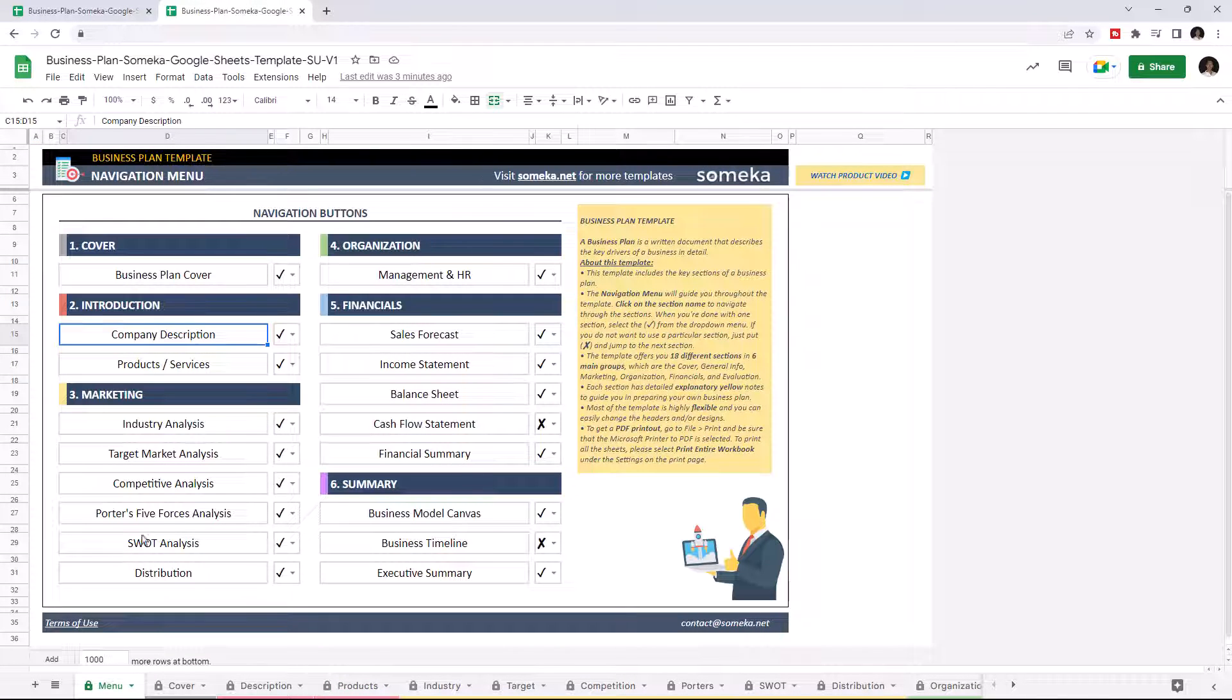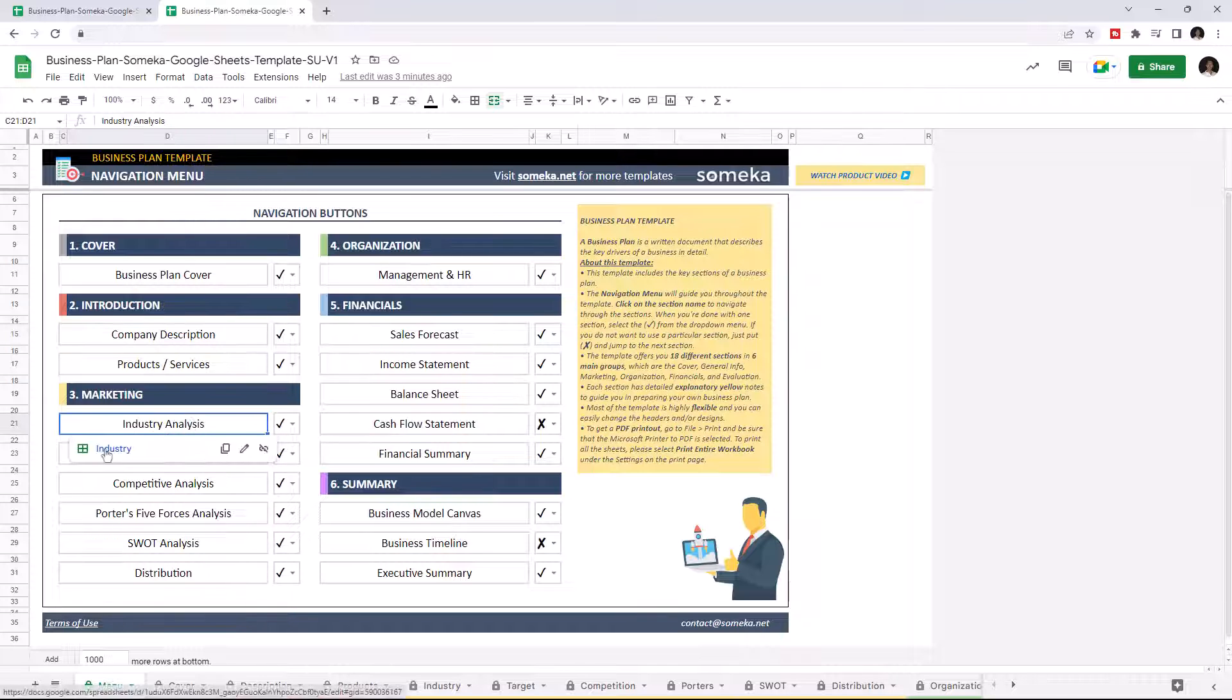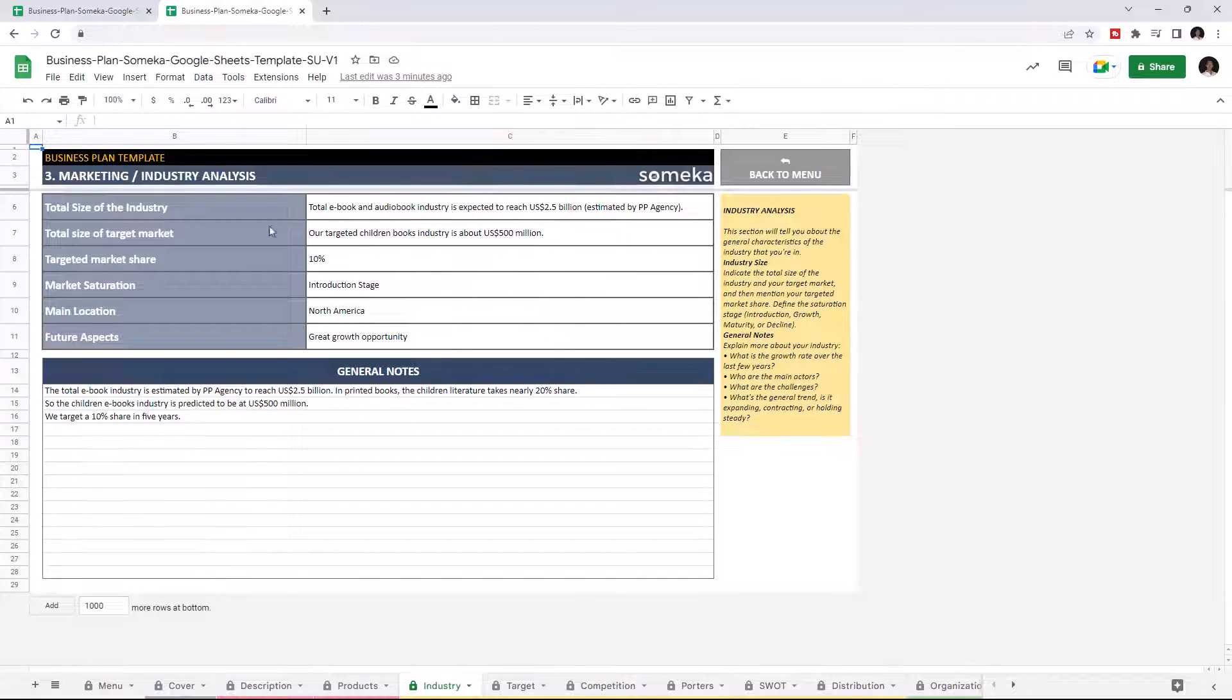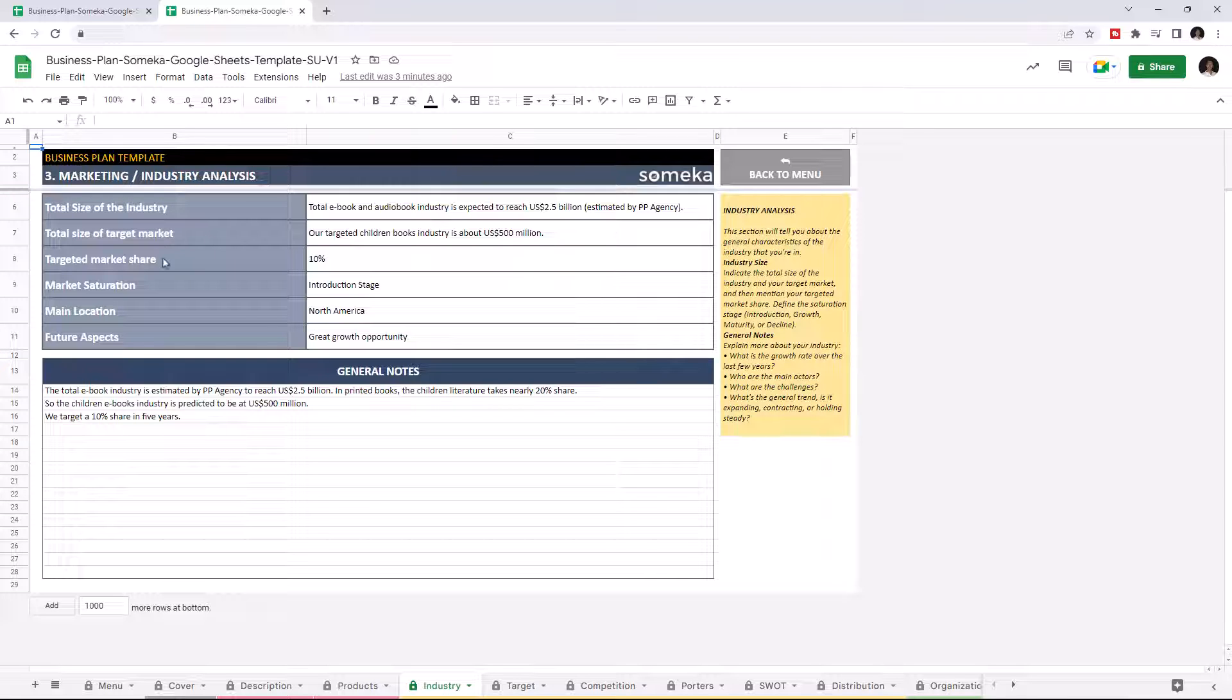Let's dive into Marketing section, which consists of six different marketing tools. Industry Analysis. This section gives a general outlook for the business industry, such as the total size of the industry, total size of the target market, targeted market share, market saturation, main location, and future aspects. And you can add general notes about your industry.